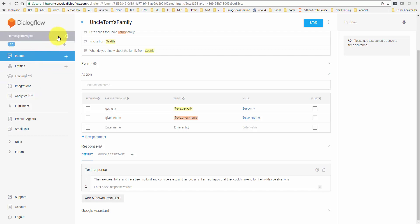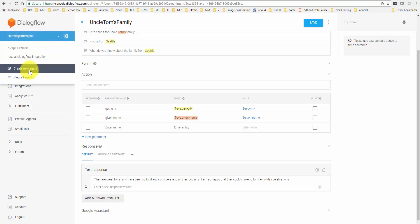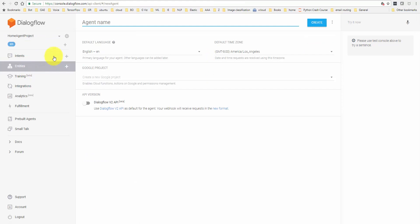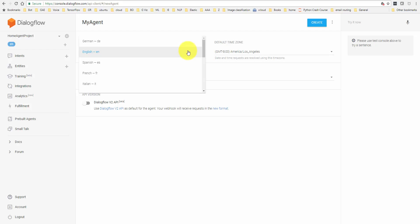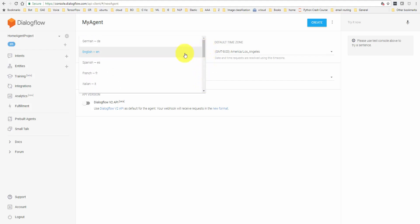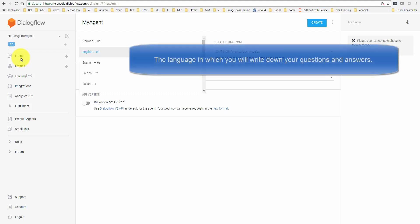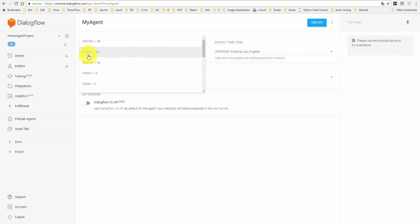Once you log in, as I said, you may not see any projects or you will not see any agents. So you should say create a new agent. Here you would give your agent a name. I'm just going to call it my agent. You have an option of selecting between multiple languages. German, English, Spanish, French and so on. So if you select a different language, that is the language in which you would declare or write down your intents. And that is the language in which Google Home will talk back to you when this app is on. My Spanish and French are not that good, so I'm just going to go with English.